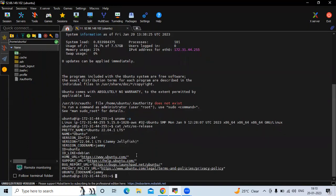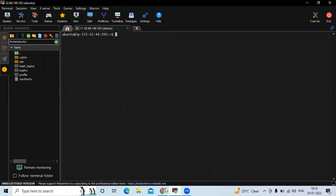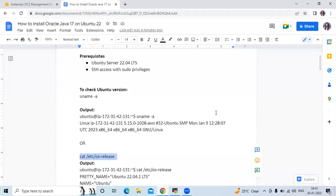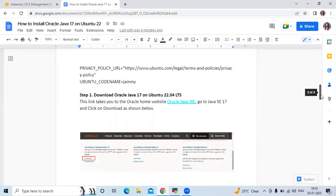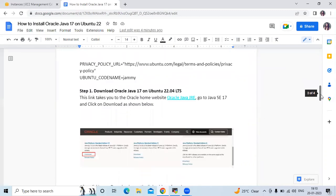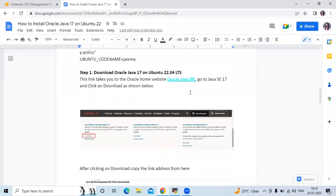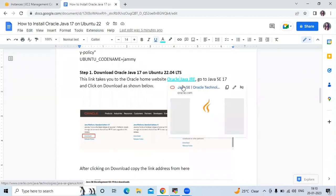Let's clear the screen and now install Oracle Java 17. The first step is to download Oracle Java 17. I have mentioned a link to the Oracle home website, so let's go to that website using the provided URL.